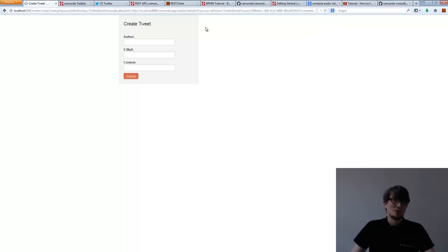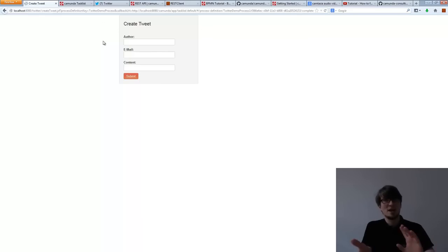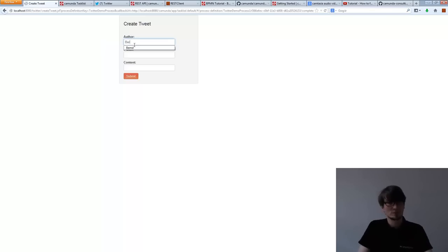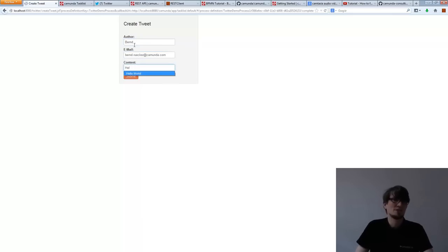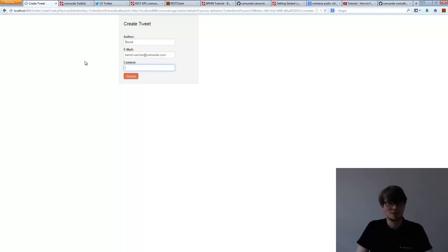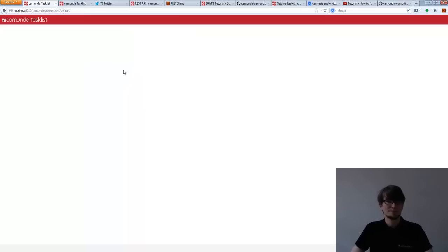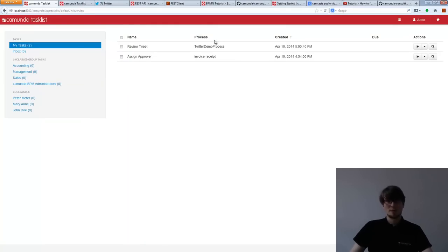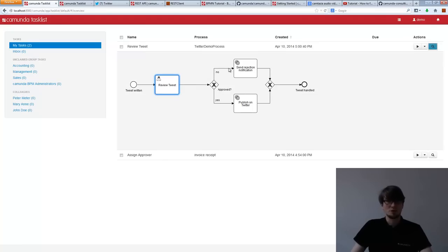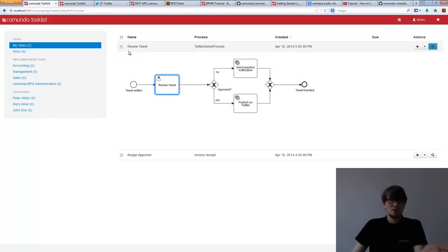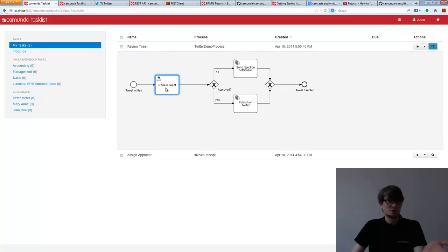I start the process. For starting it, I get a form. In this demo I use JSF to do the forms — we have a couple of different mechanisms for forms, but for now I use a simple JSF form. I started a new process instance — that's my Twitter demo process. I can have a look at it. That's the BPMN you saw earlier, but now I have one process instance, and it is exactly in the first step: the review tweet task. The task is assigned to the demo user.